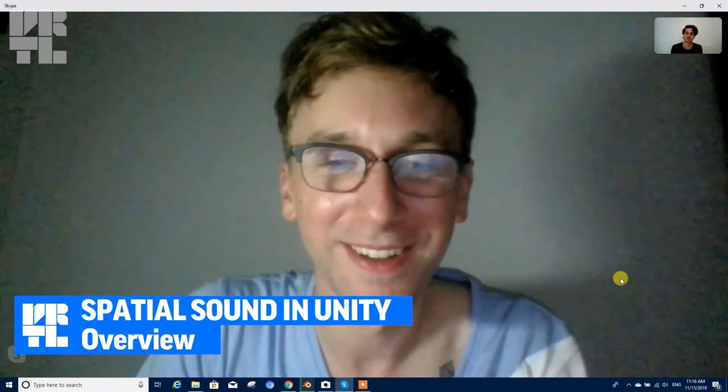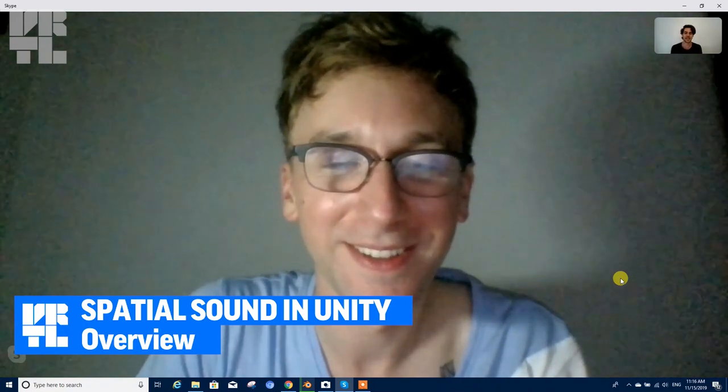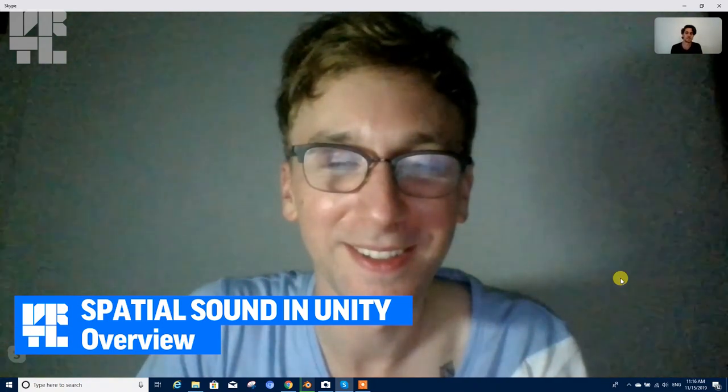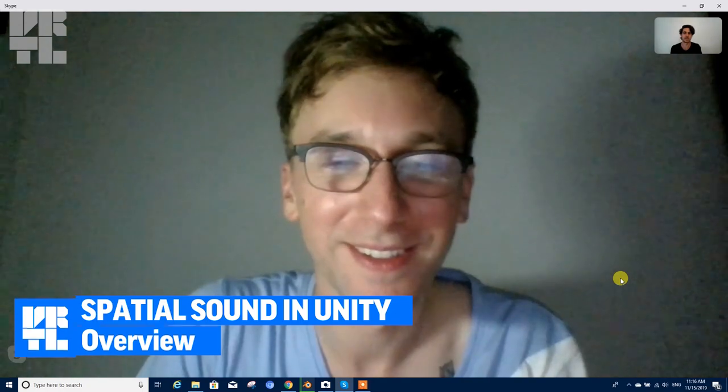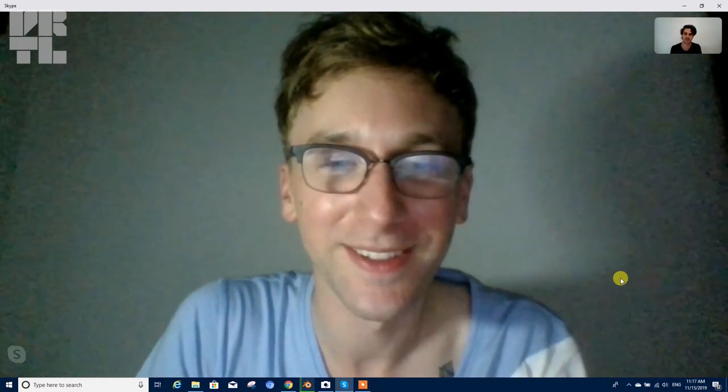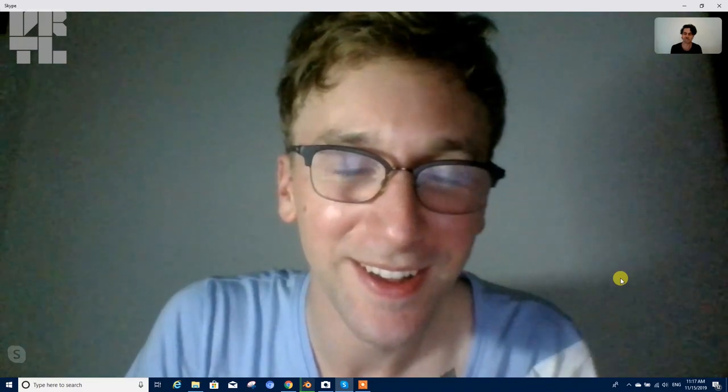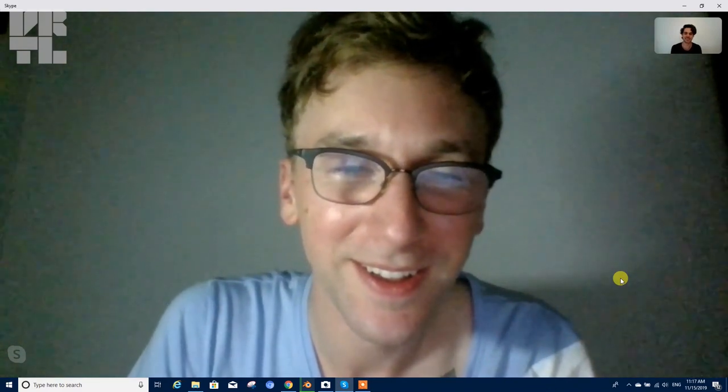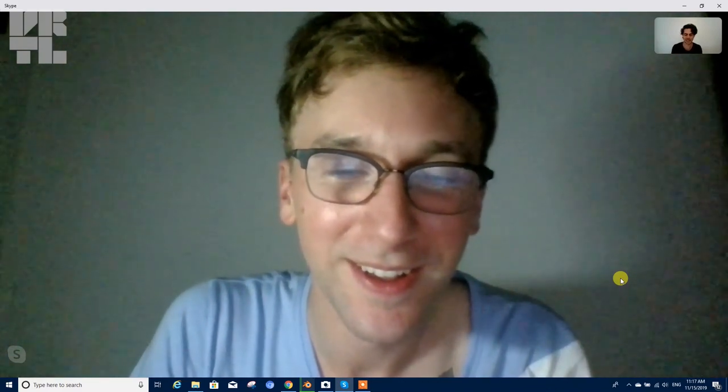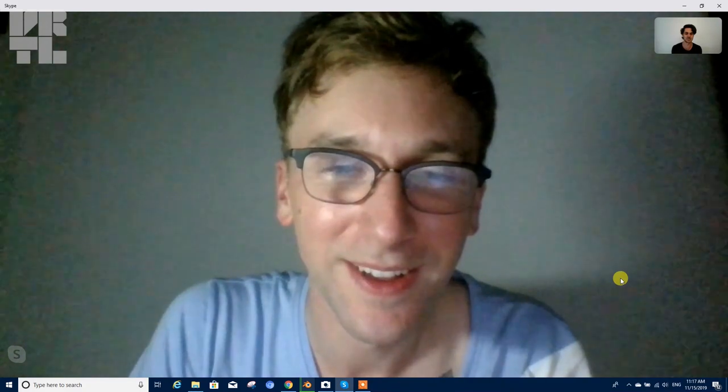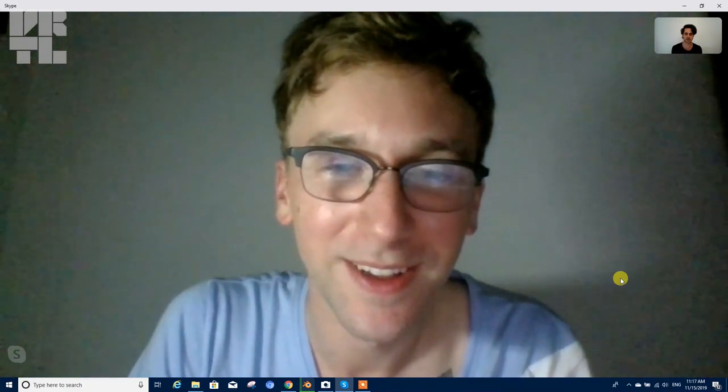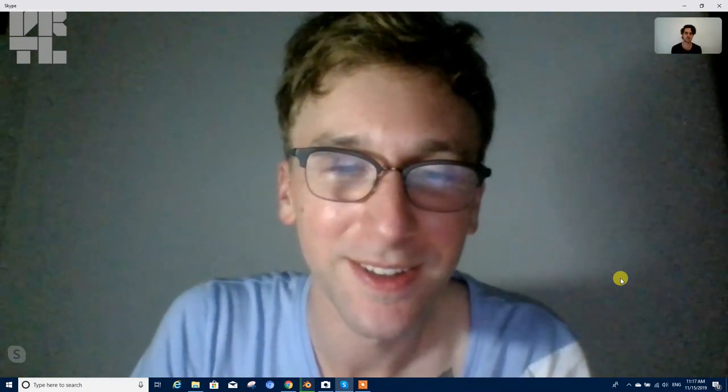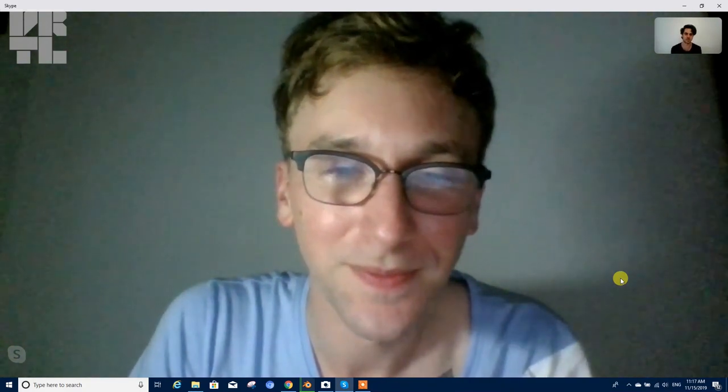Hi everyone, today we have a video about spatialized sound in Unity. I invited a dear friend Donald who is a Unity programmer. Don't say hi. Hi everybody. He is the best of what he does and I love his work, and he's today gonna talk with us a little bit about sound in Unity and spatialized sound in Unity.